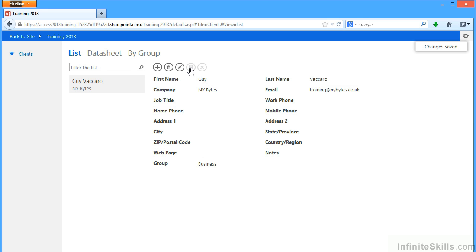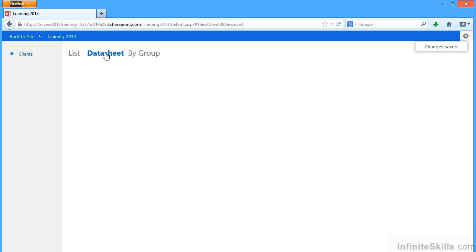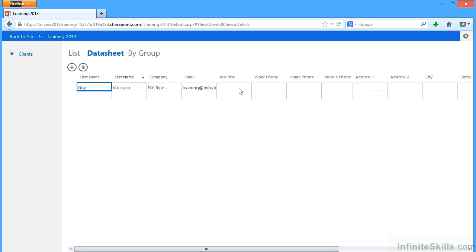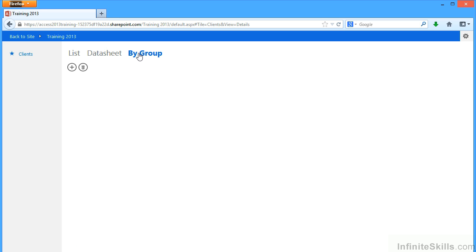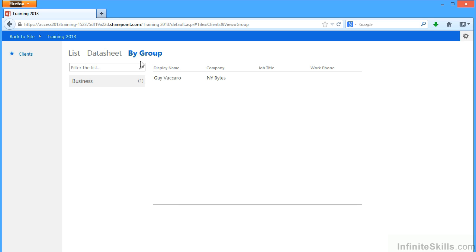I then get added and it says changes saved at the top, right. And I see myself in the list view. And in the data sheet view, I'm there as the first row. And in the group view, I'm the only one in the group view. I'm in the business category.